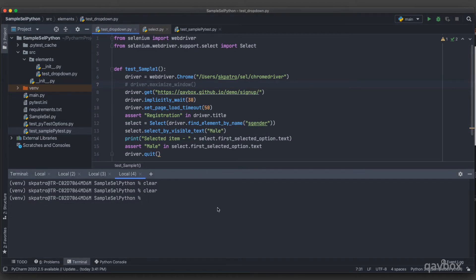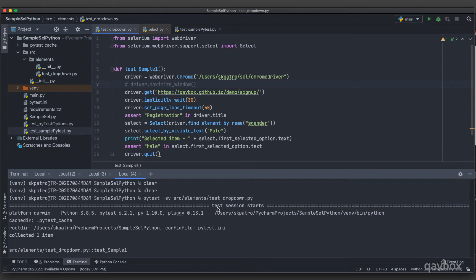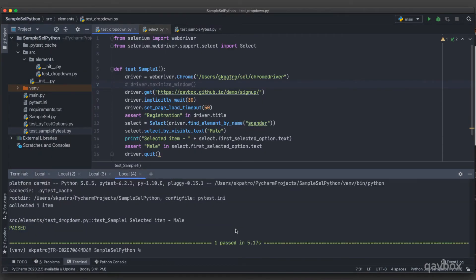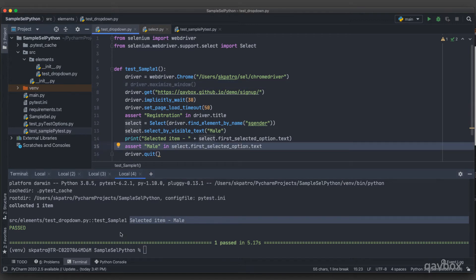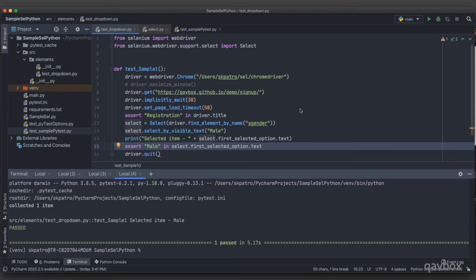Now let's run this test. I'll use 'pytest -sv' for verbose output, pointing to the file under src/elements. It ran very fast, and you can see 'selected item is Male' is printed, and the assertion passed — so the test is showing pass. That is the way you can select a particular item using the visible text.